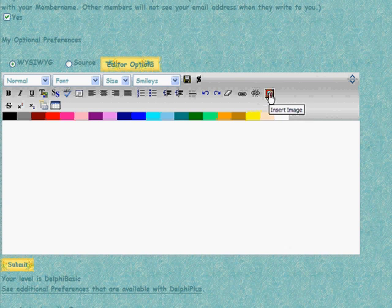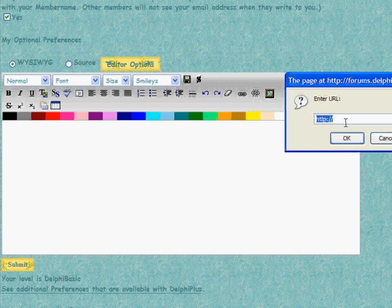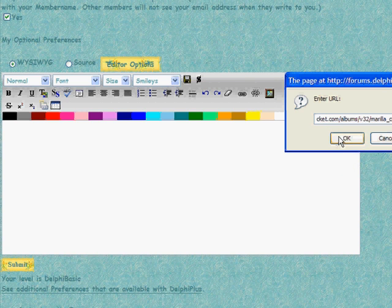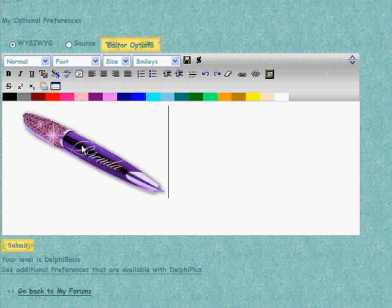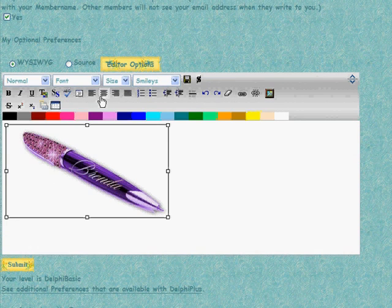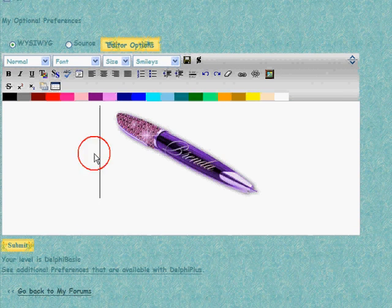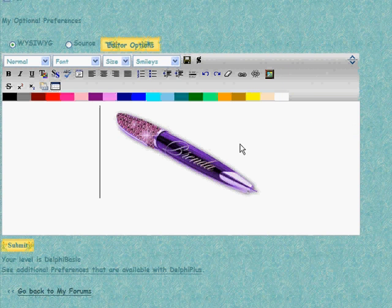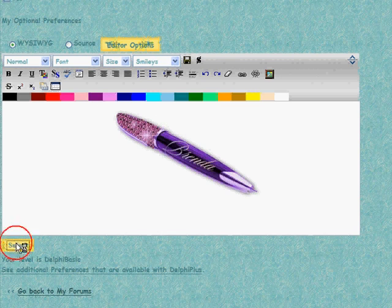I'm going to make a signature with a picture, so I click the little picture icon and paste in the URL to the picture I want. Then I go down and edit it — I'm going to center it, like that right about there. I like the way that signature looks, so I'm going to save it by clicking on that little disc. I'll call it something I'll remember, and now I have a saved signature.